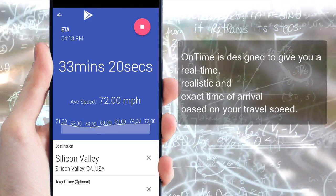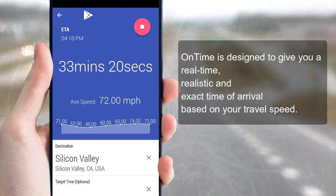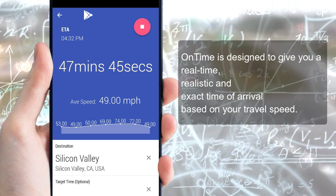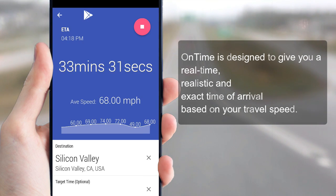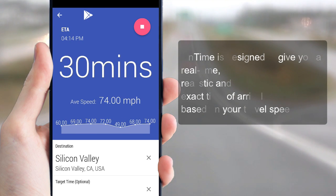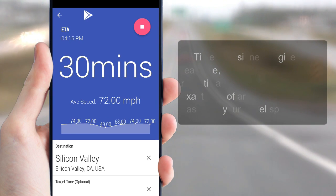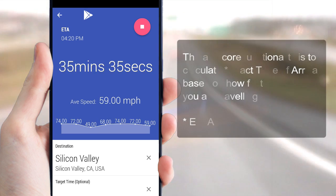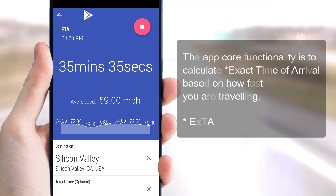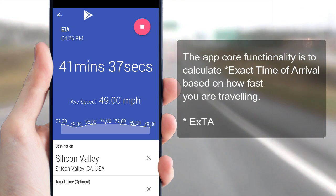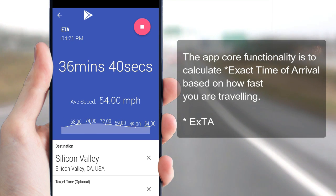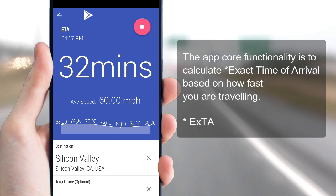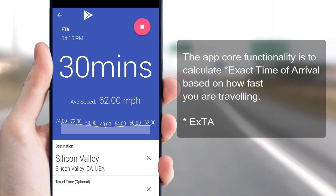OnTime is designed to give you a real-time, realistic and exact time of arrival based on your travel speed. The app's core functionality is to calculate the exact time of arrival based on how fast you are traveling.